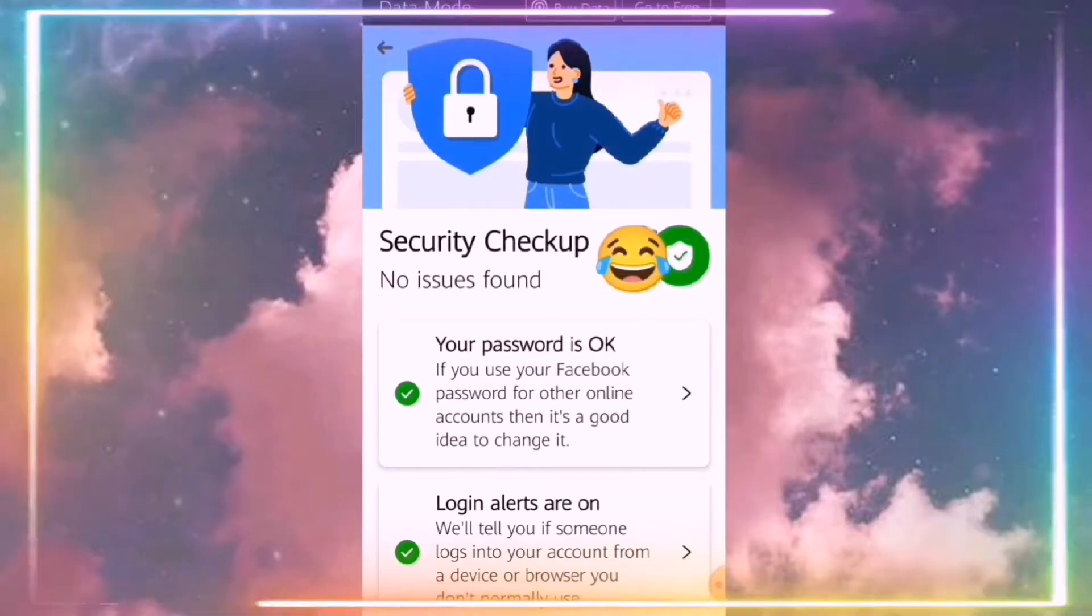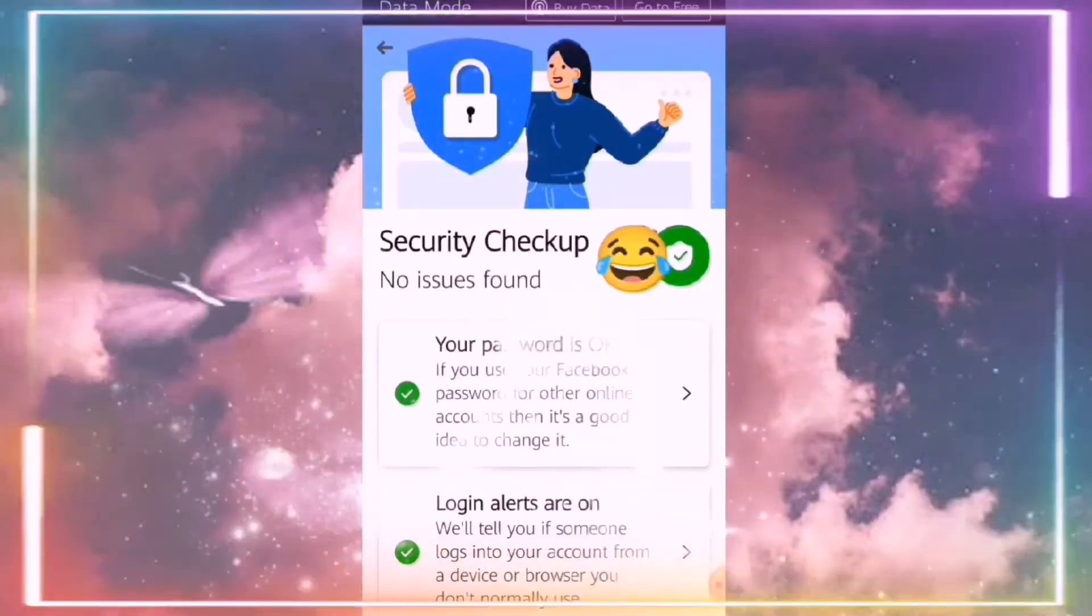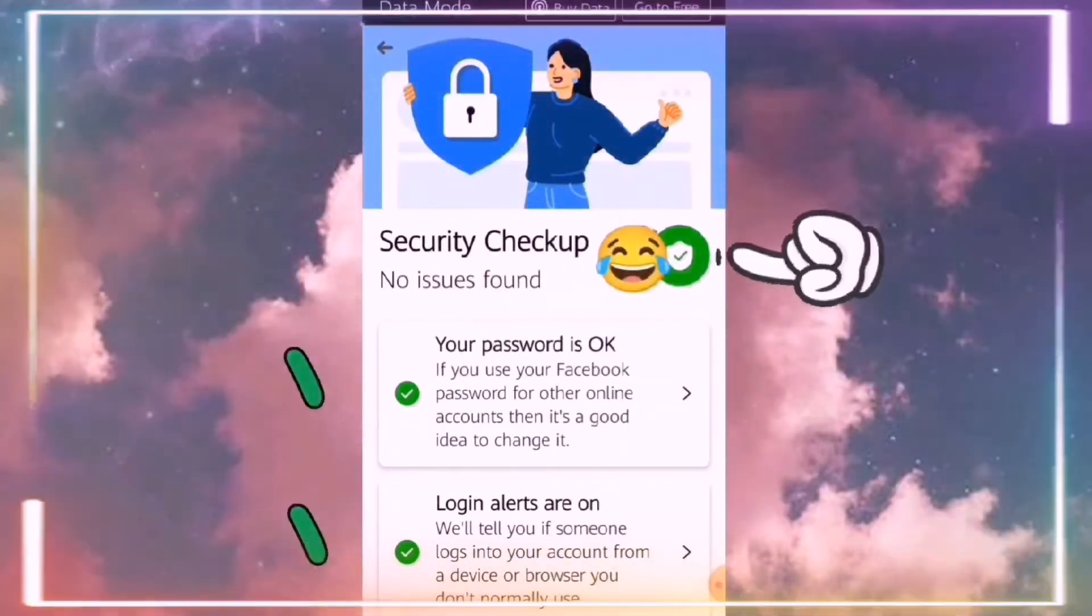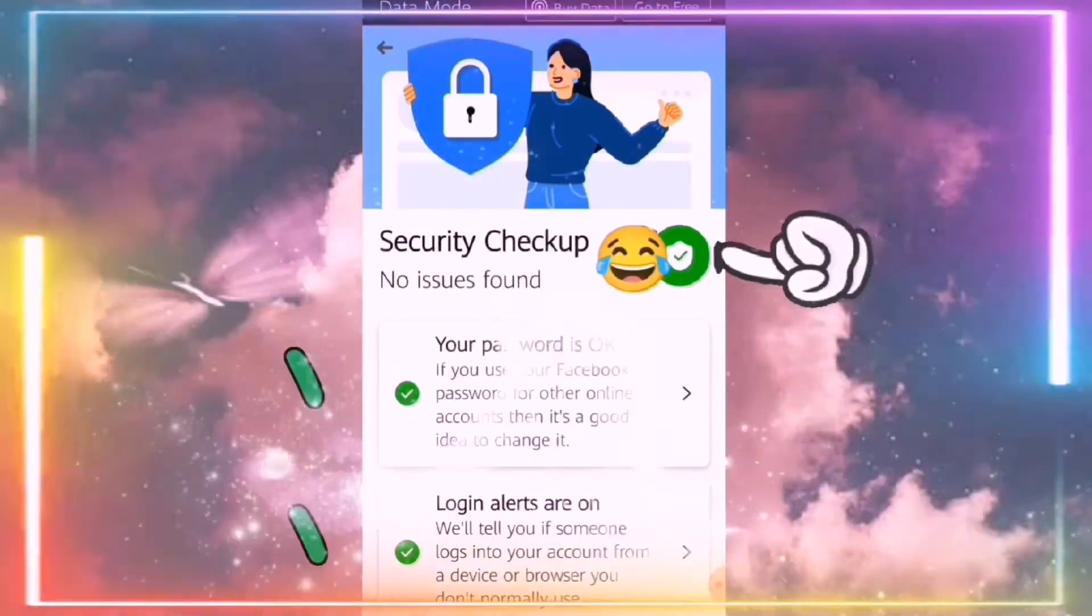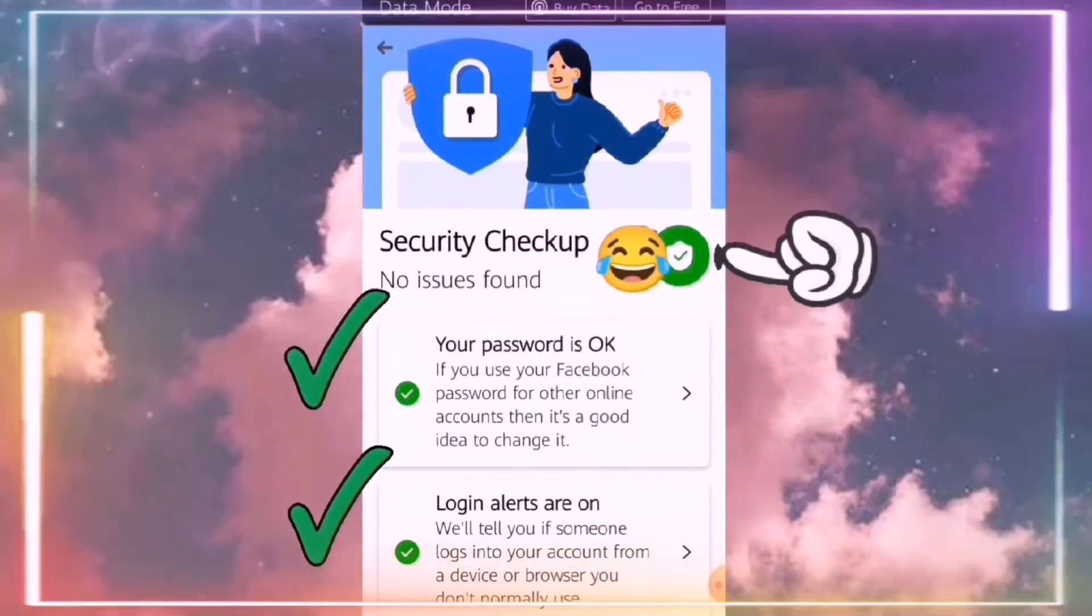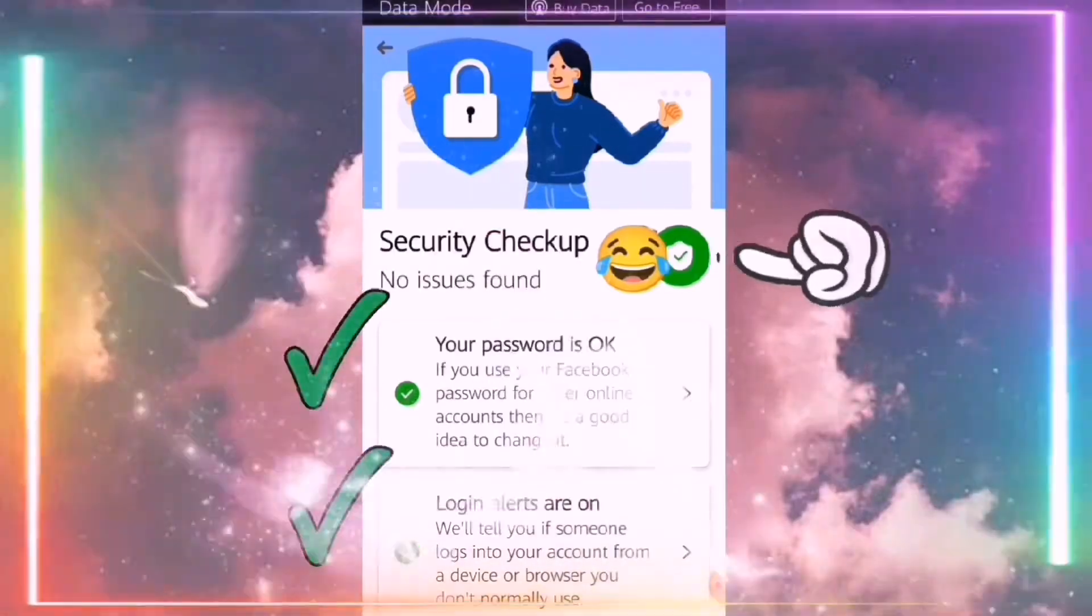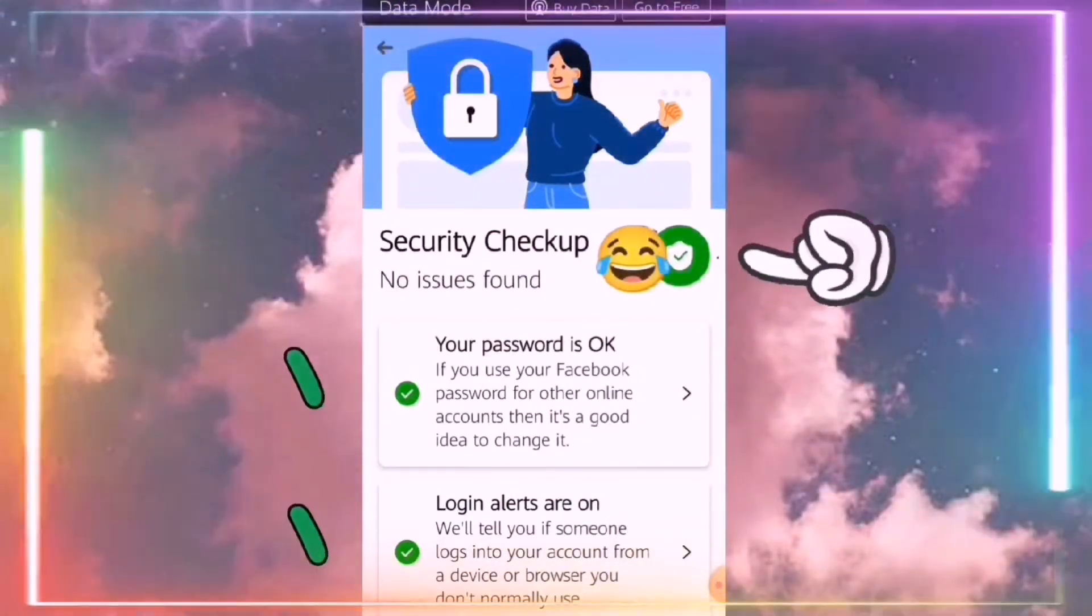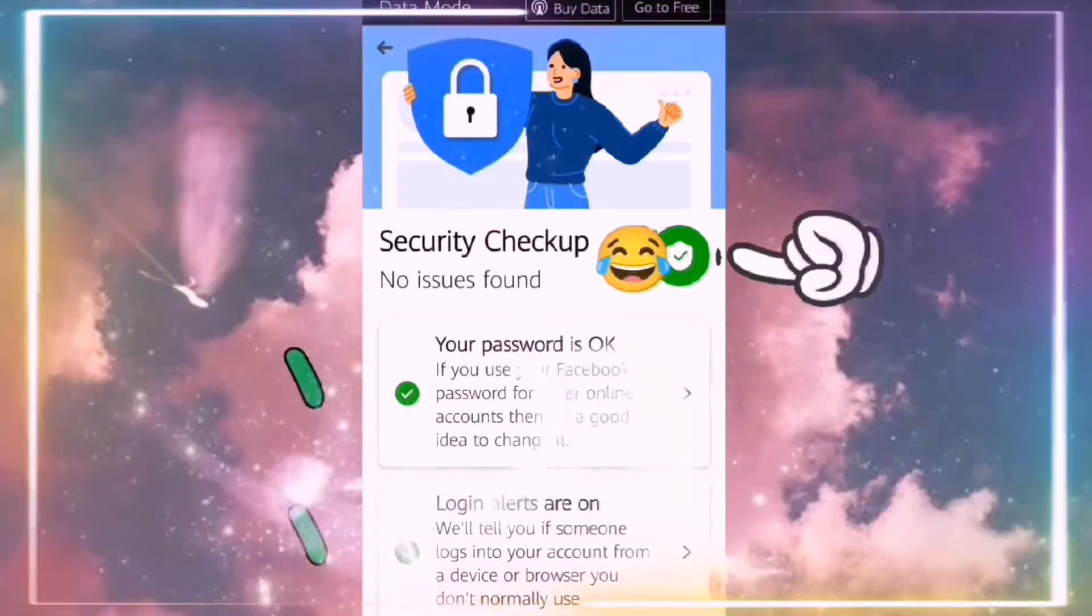Pagka-click nyo yun, ayan nakikita nyo Security Checkup. So naka-green na yung badge na your password is OK and login alerts are on. So it says No Issues Found. It means na lahat yung security features na turn on.